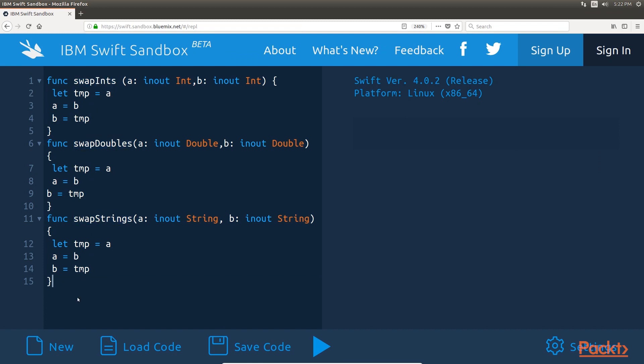Now, if we need to swap the values of two uint32 types, two float types or even a couple of custom types, we might easily end up with eight or nine swap functions.